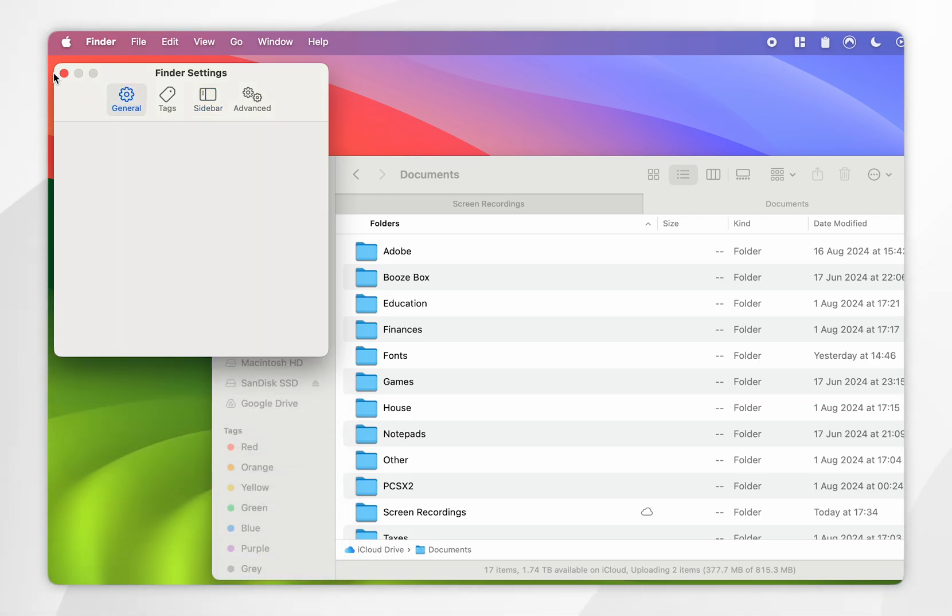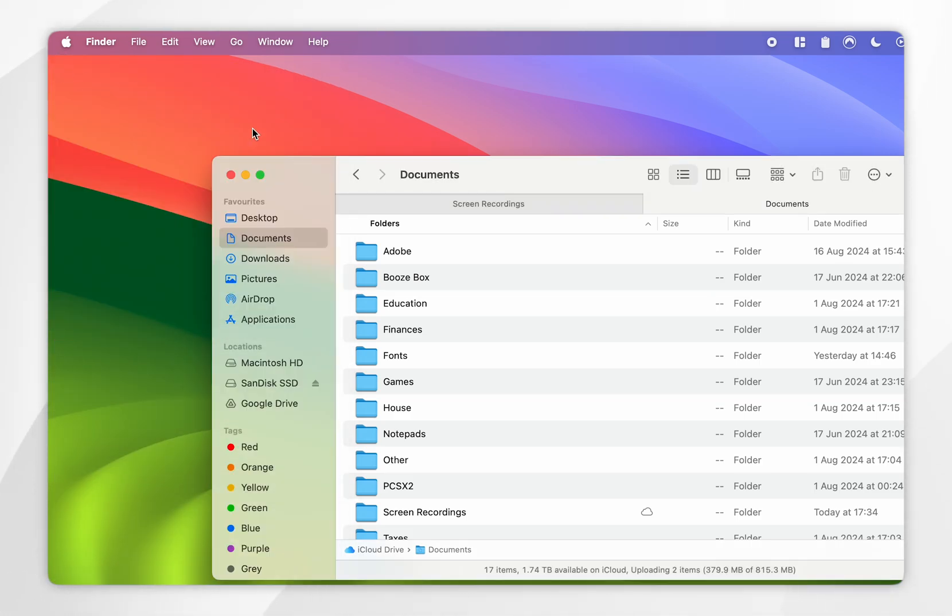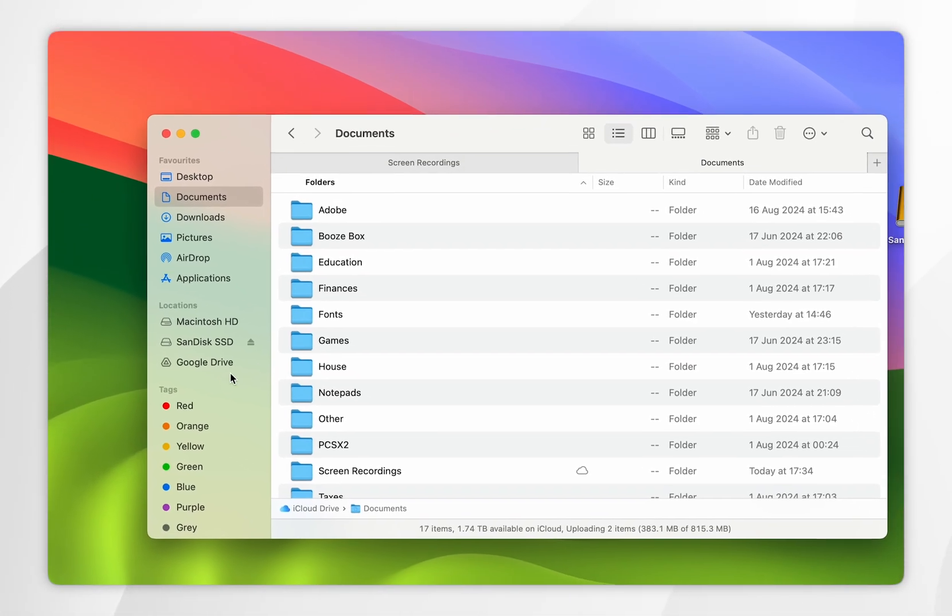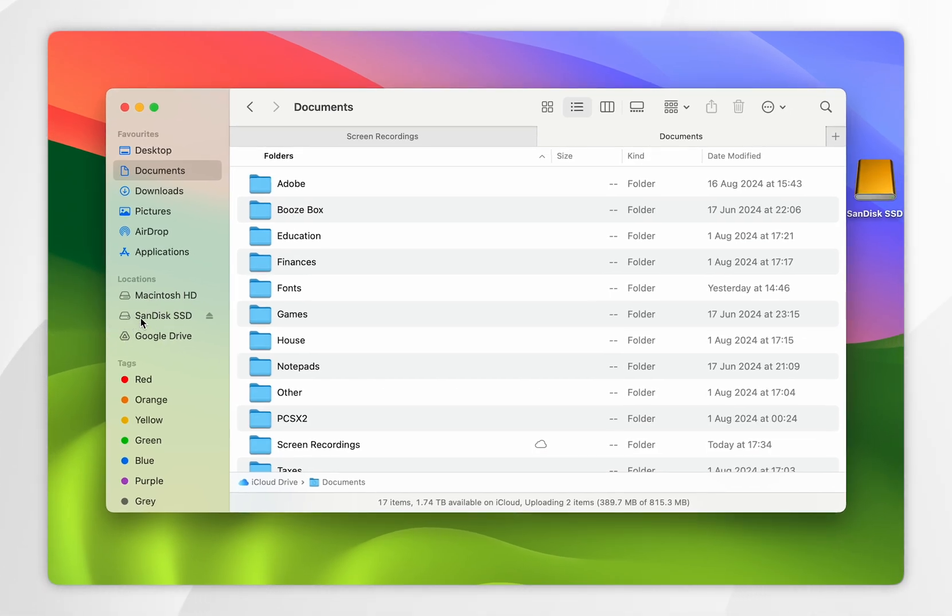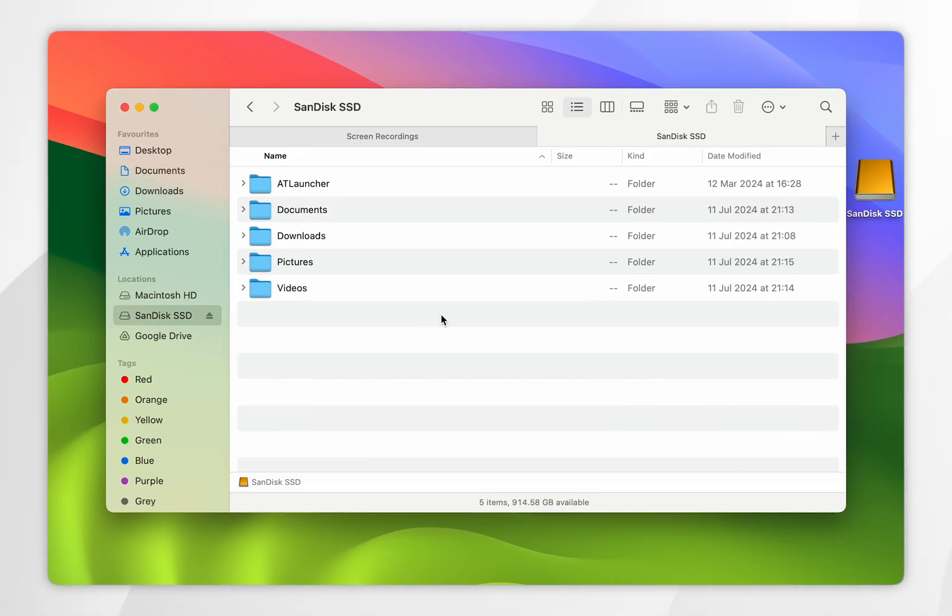Now if we exit out of the Finder settings, you'll see the external hard disk under the Locations setting on the sidebar, where you can go ahead and click into it and start transferring files to and from that disk.